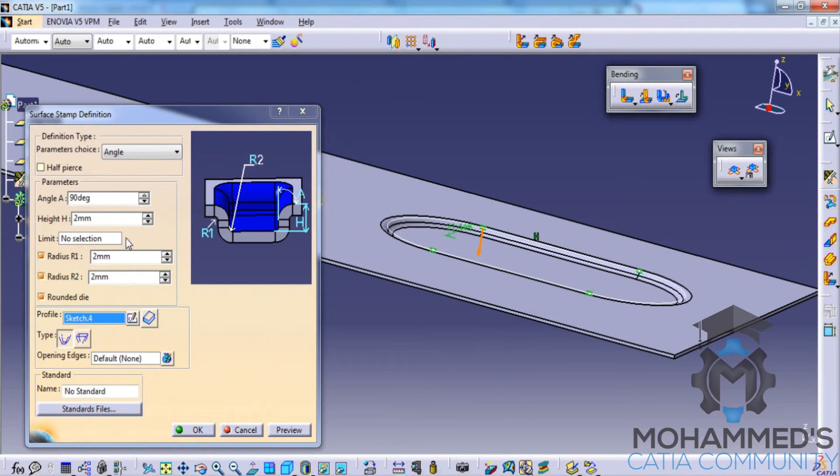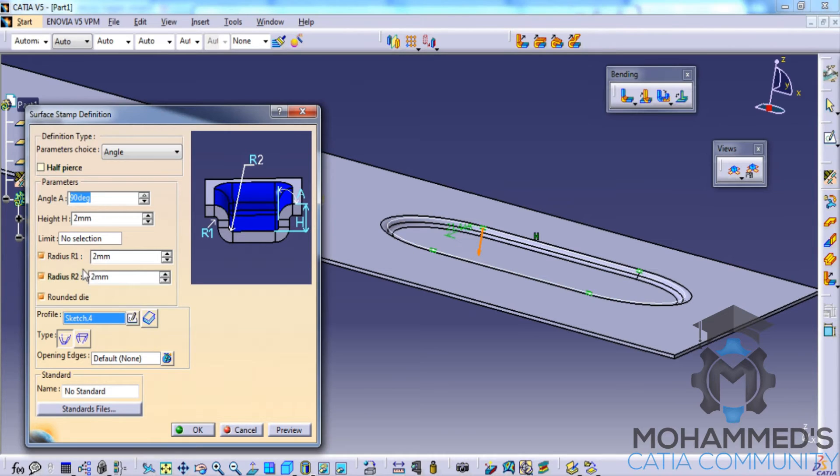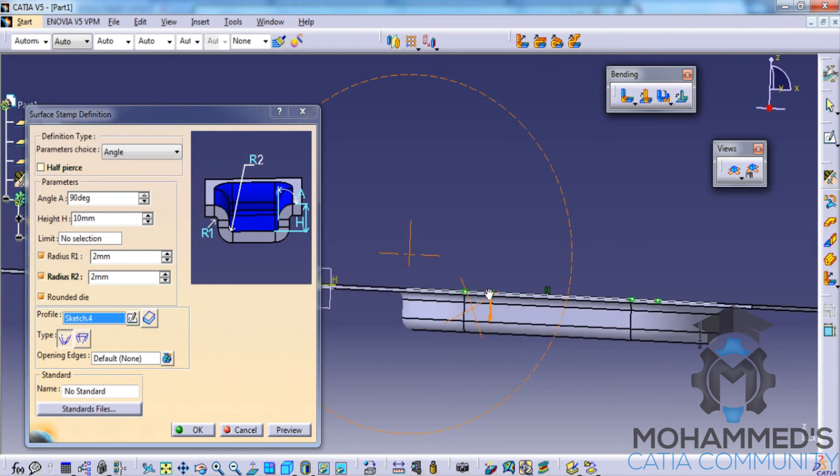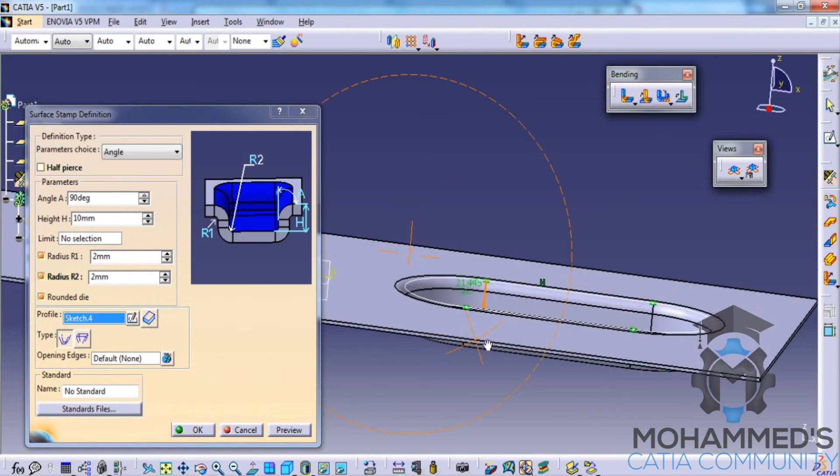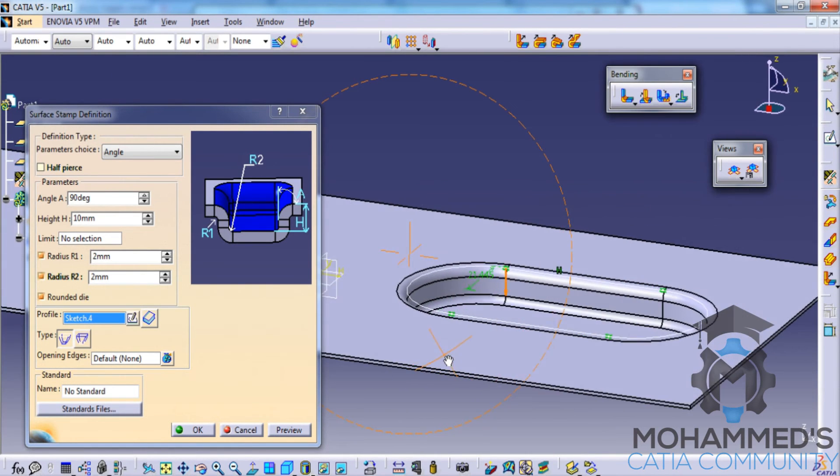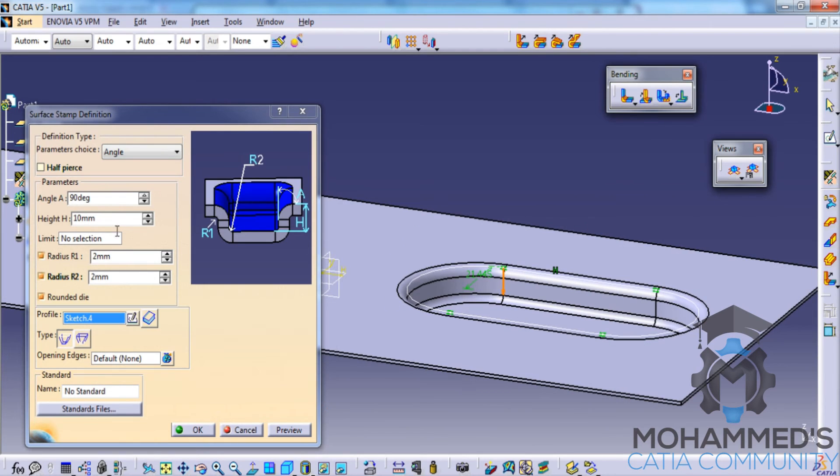So if you try changing the value maybe by 10 mm you can see that the height is being changed.